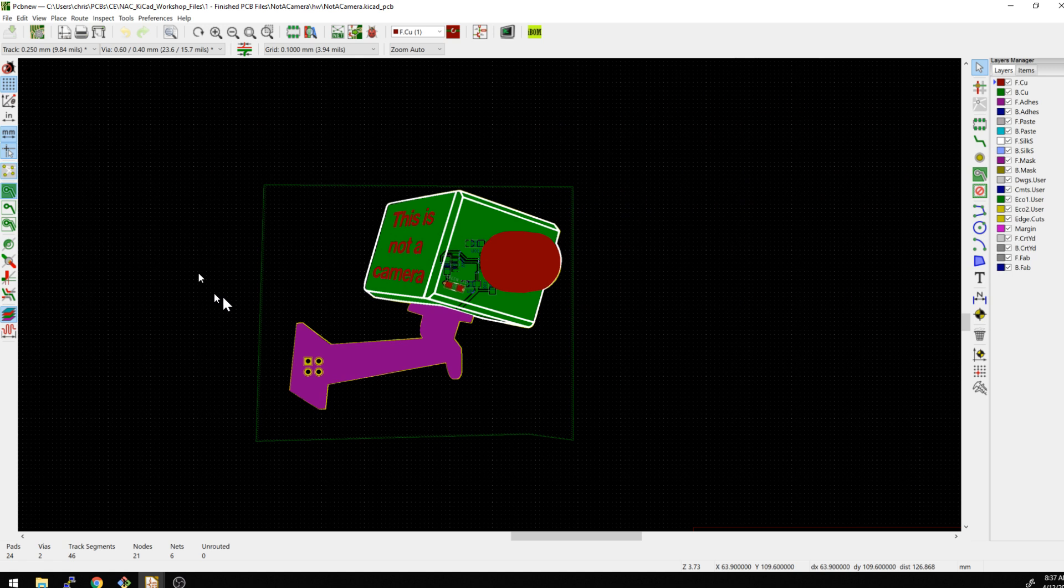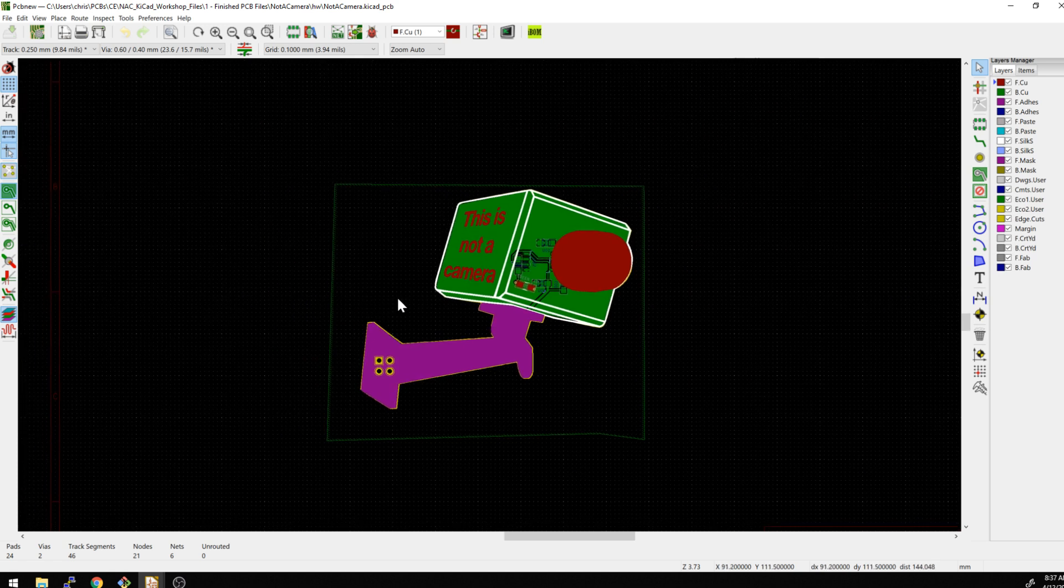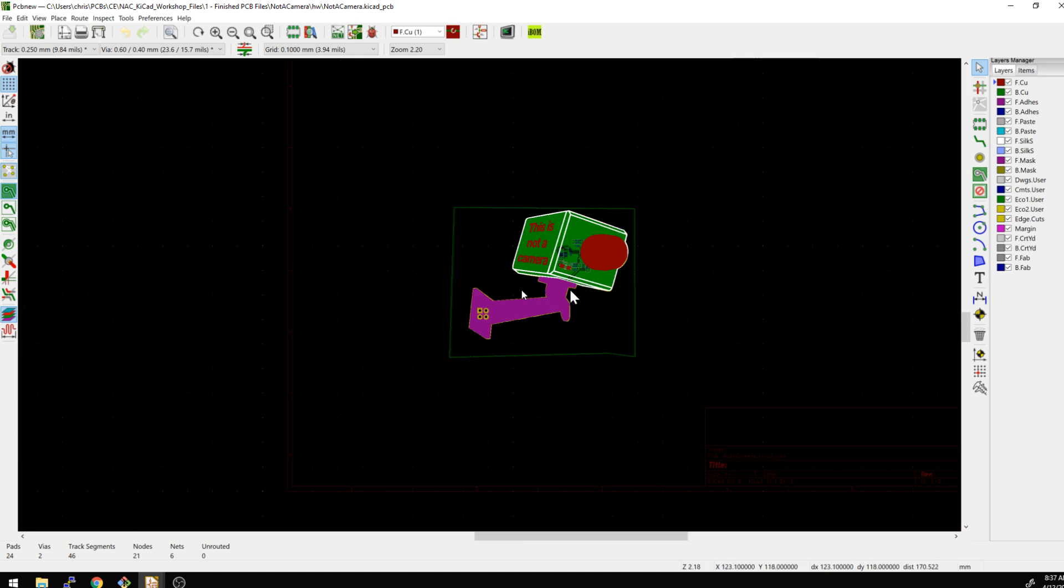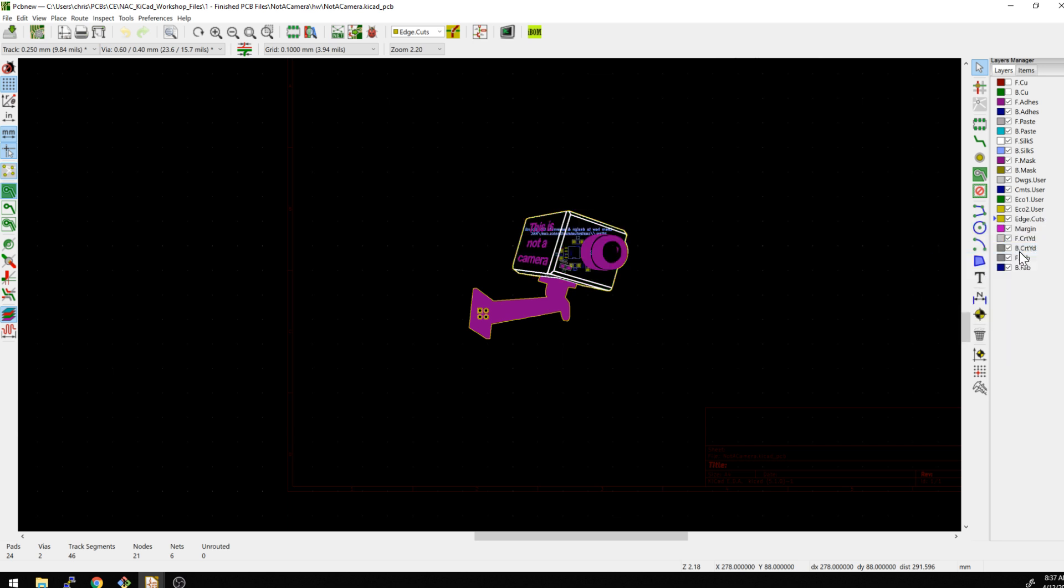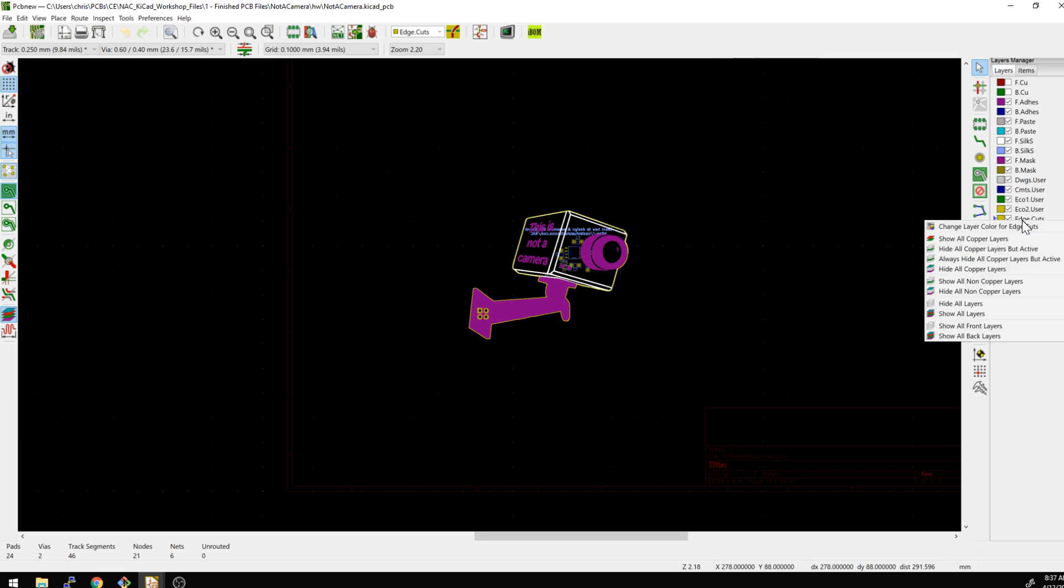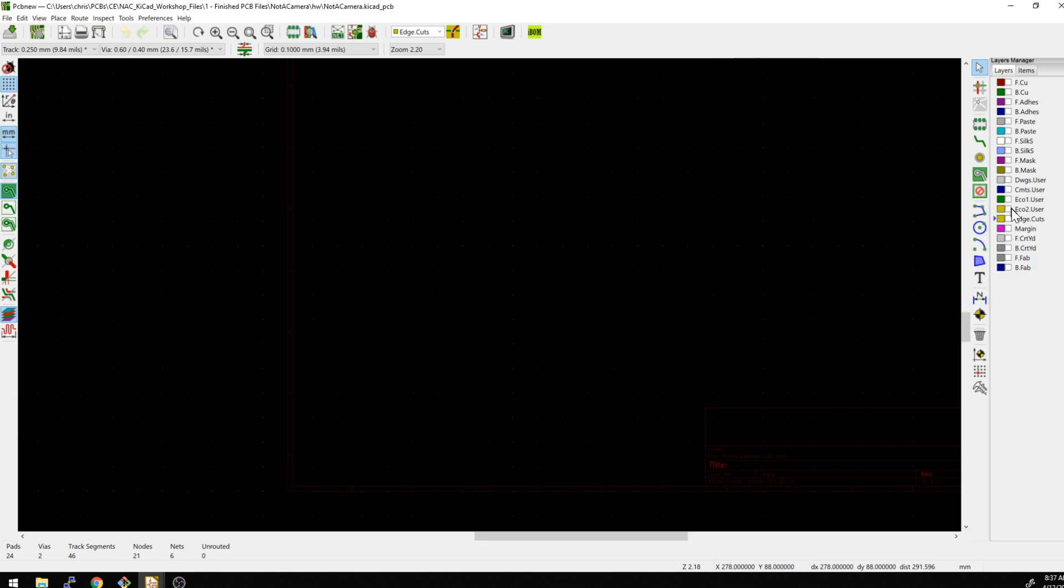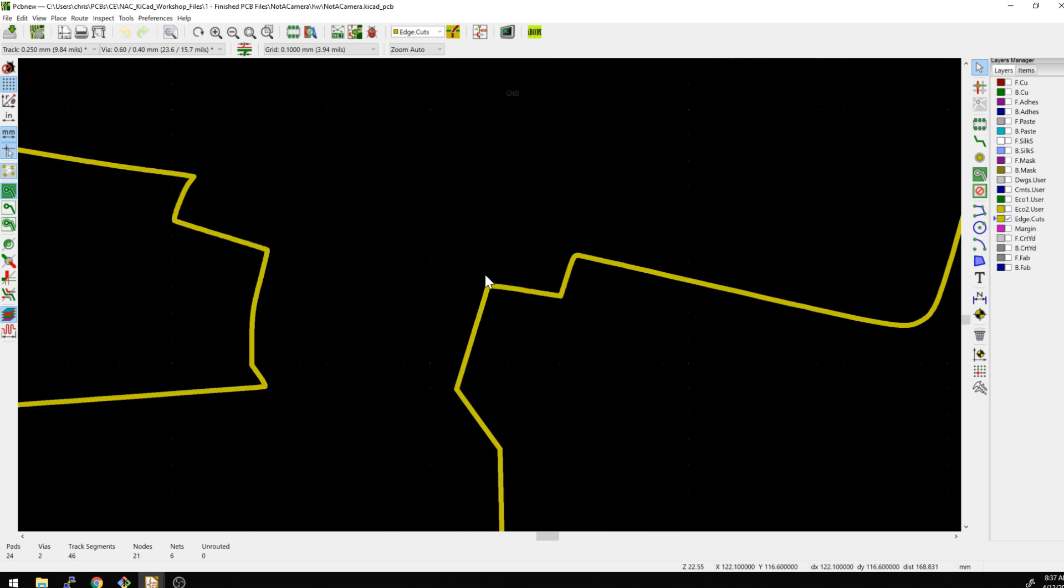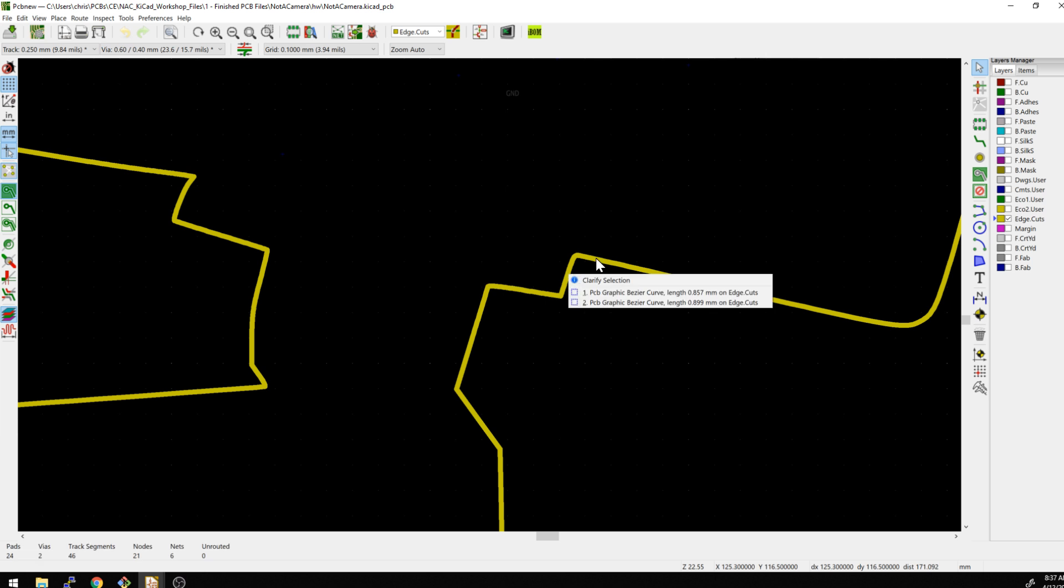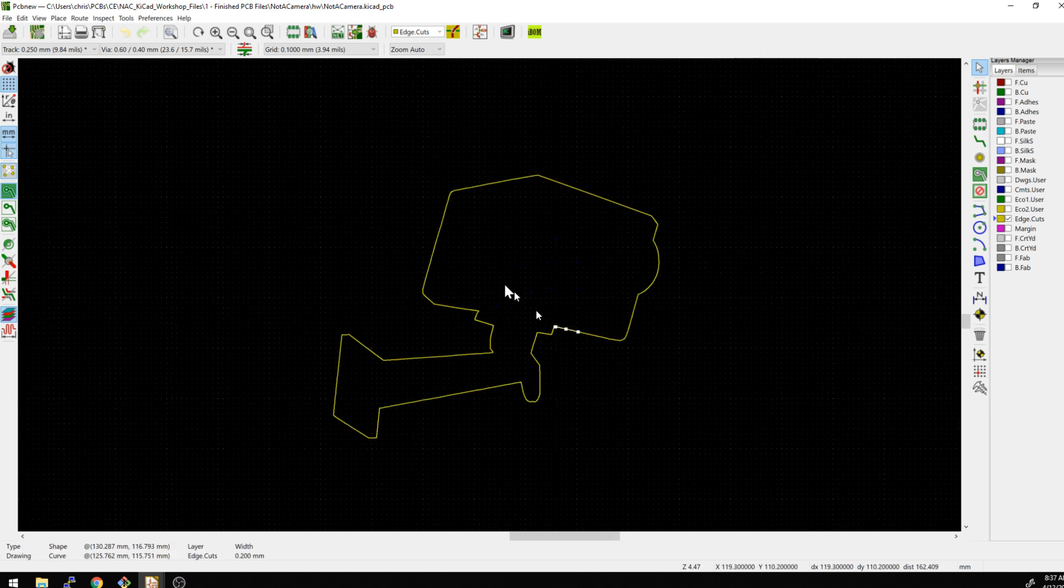First things first, this is what we did last time. So we actually made this outline. We just show the edge cuts here. Hide all copper layers, but active. Let's see, hide all layers. There we go. And this is what we did last time. So we actually made this into a graphics drawing, and there's actually all these segments here. And so this is just pulled directly into the layout itself.